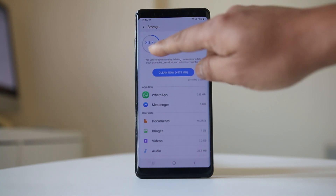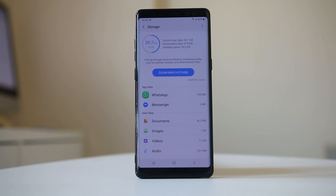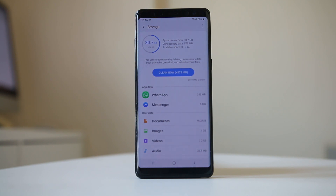Out of 64 gigabytes, I have used 30.7 gigabytes, which means I have enough space for applications to run smoothly. But if you don't have enough space, remove some unnecessary files, videos, or applications and make sure you have at least some free space so that the device can run smoothly.